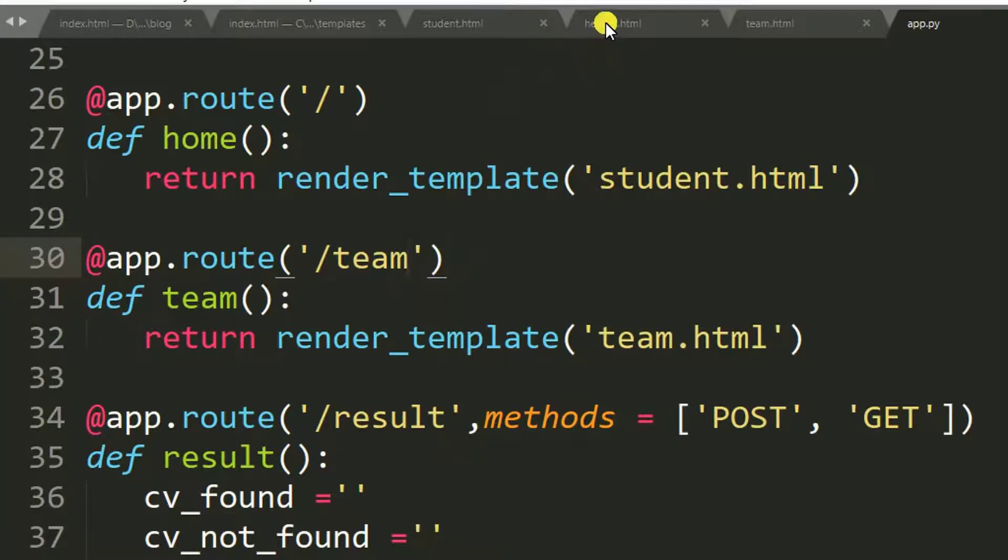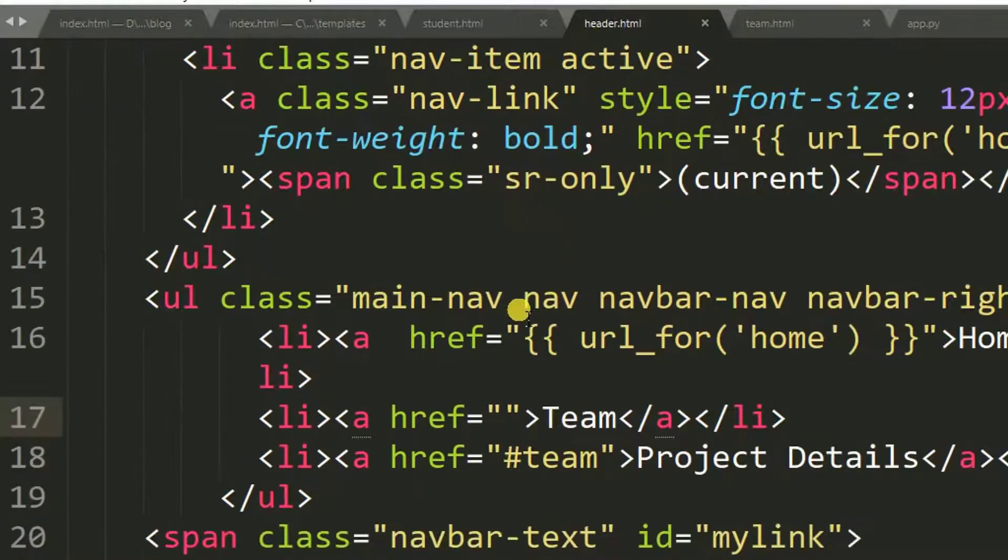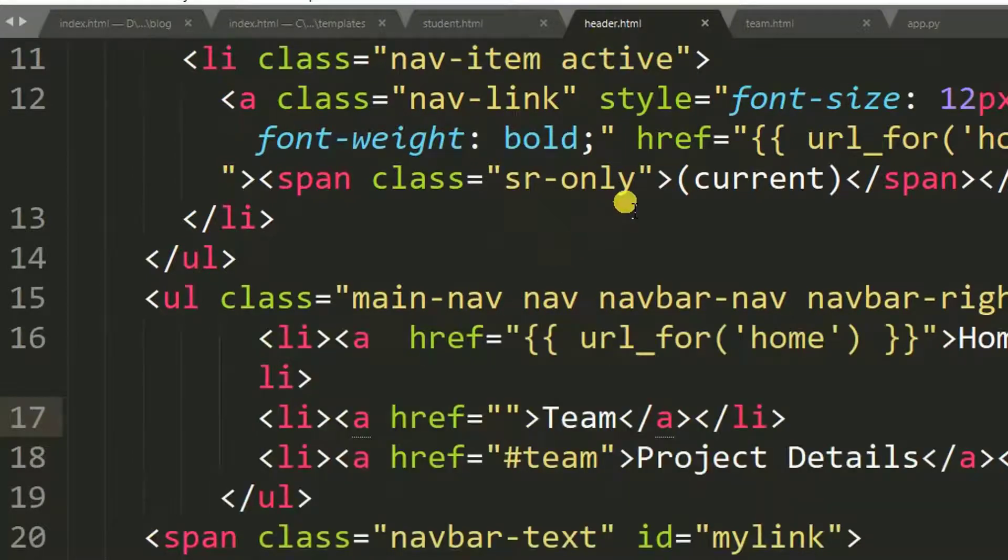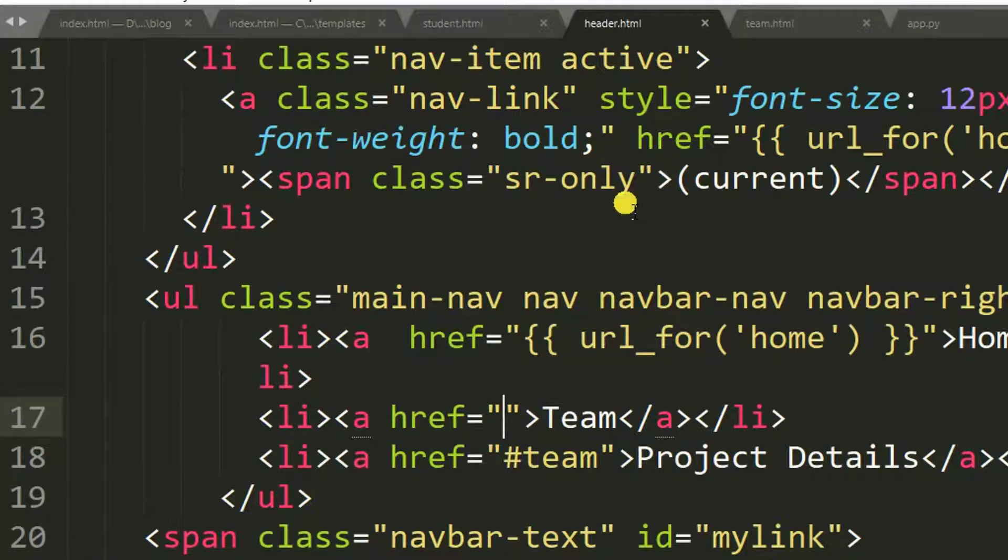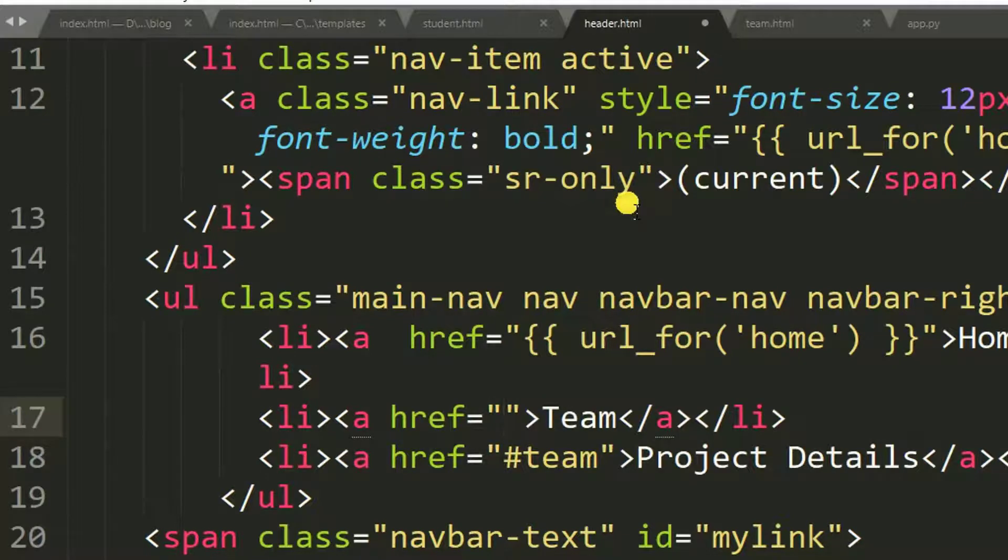Let me open the header. Then I'm going to specify the link of team.html. So in Flask, this is a way of linking to another page.